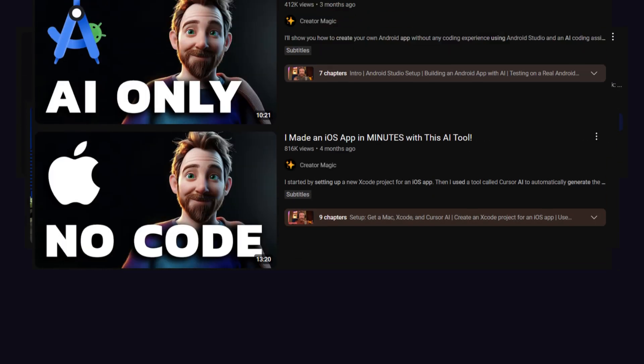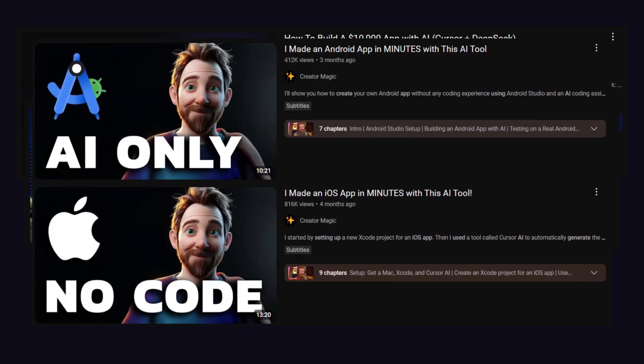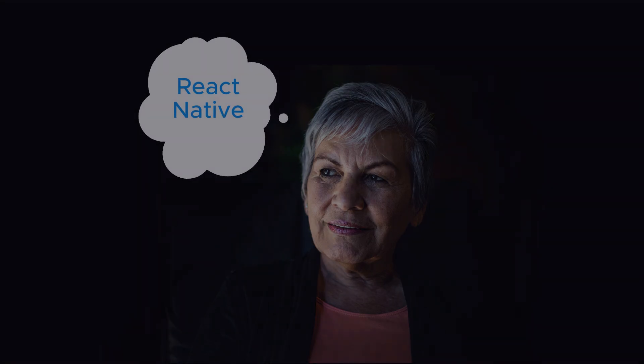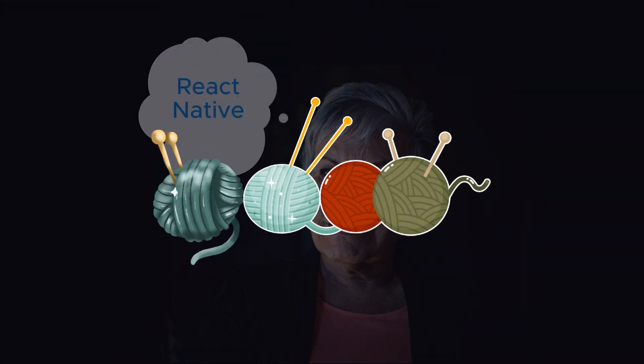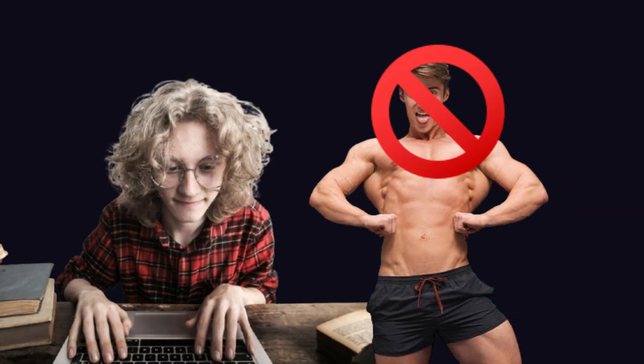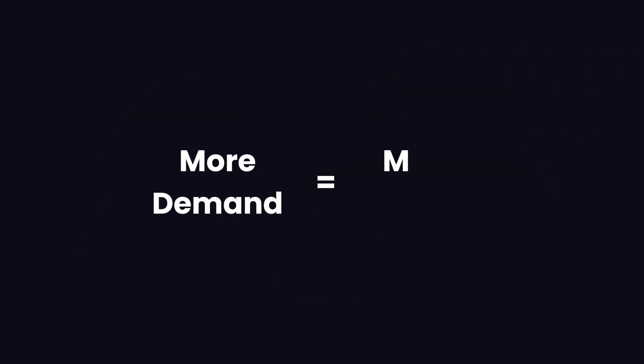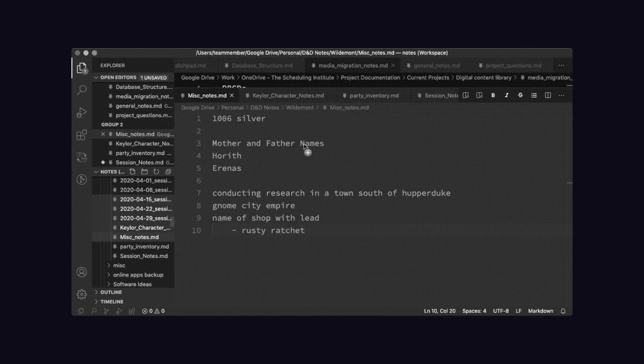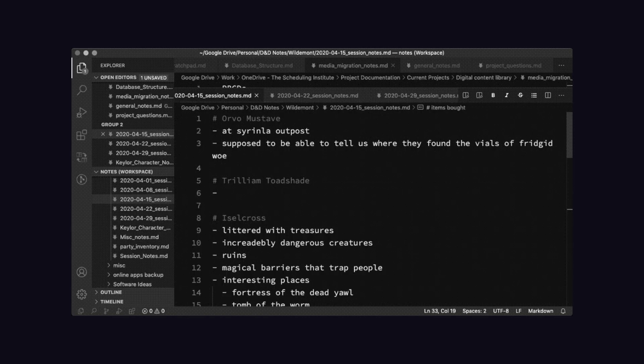AI's basically handing out coding superpowers to everyone. Your grandma might whip up an app to track her knitting by next week. But when she wants it to actually work without crashing her phone, guess who she's calling? Yep, a real programmer. See, the more people play with code, the wilder the ideas get, and those big, messy, brilliant ideas need pros to make them real.